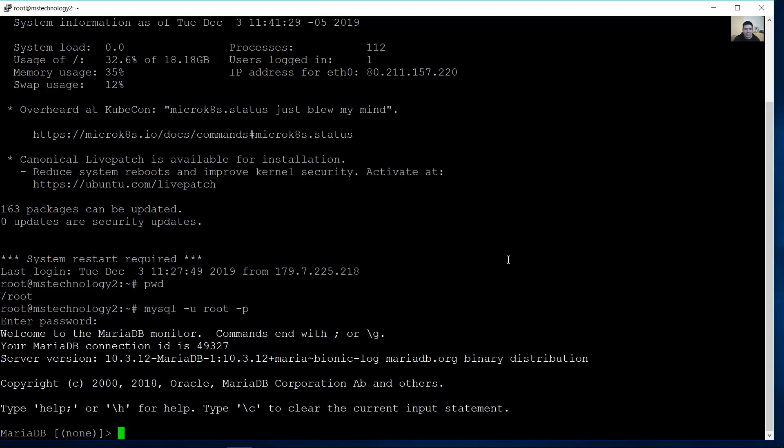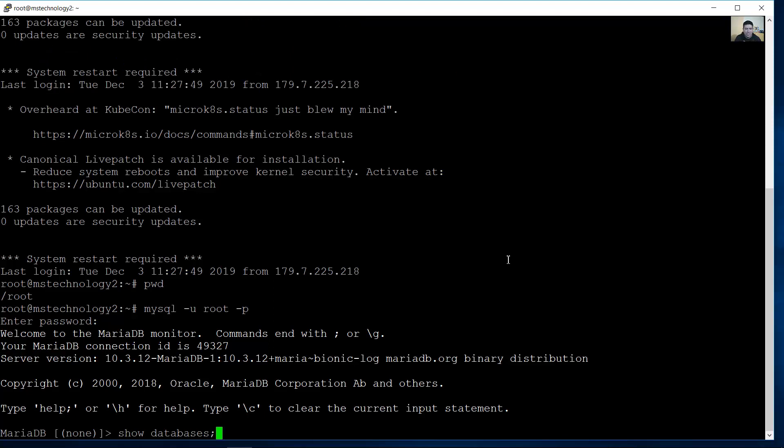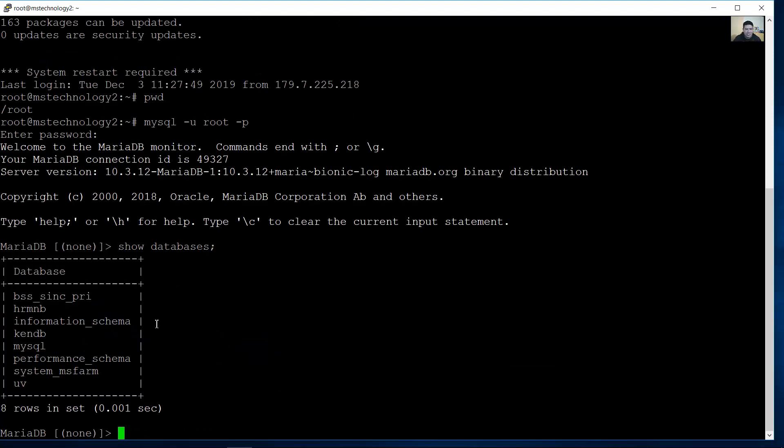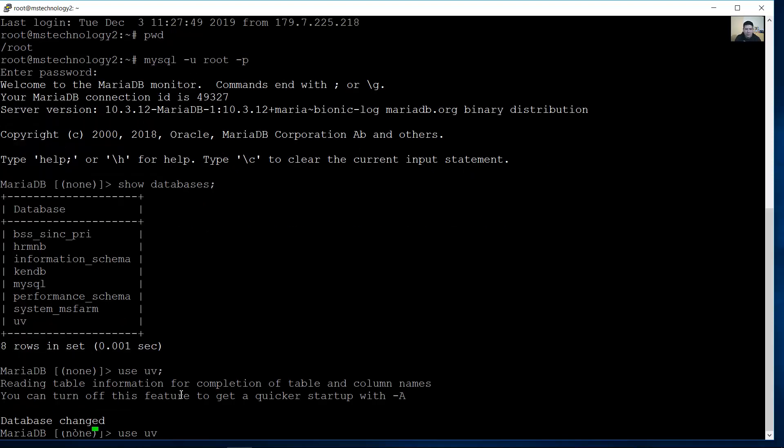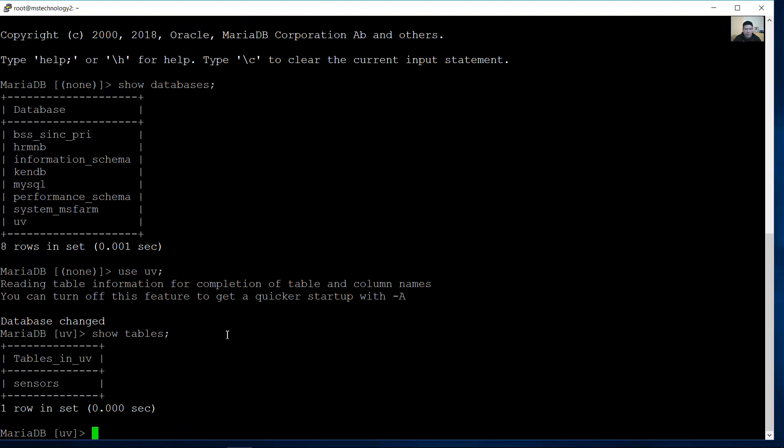Now show databases. Access this database, UBE. Show tables.